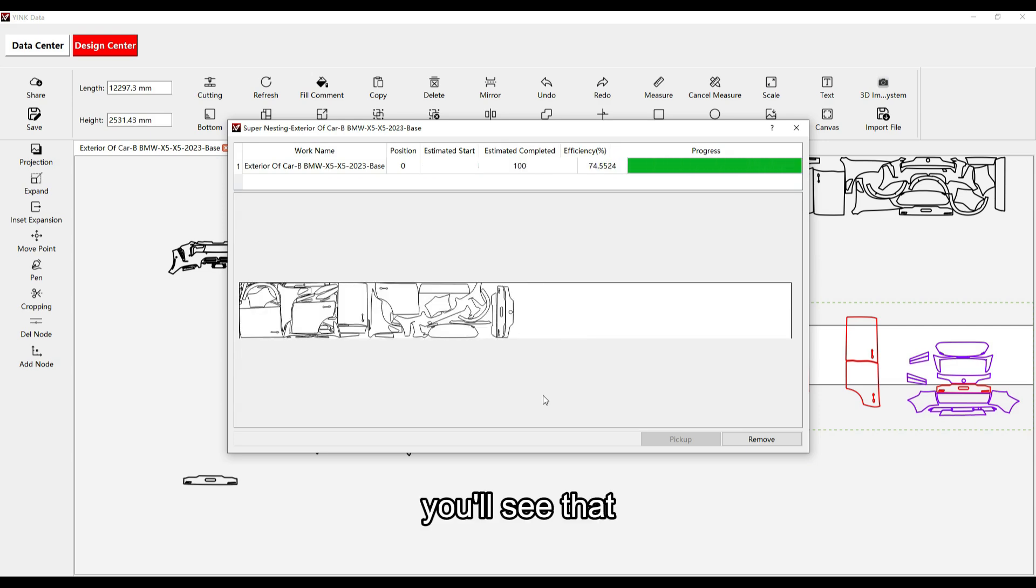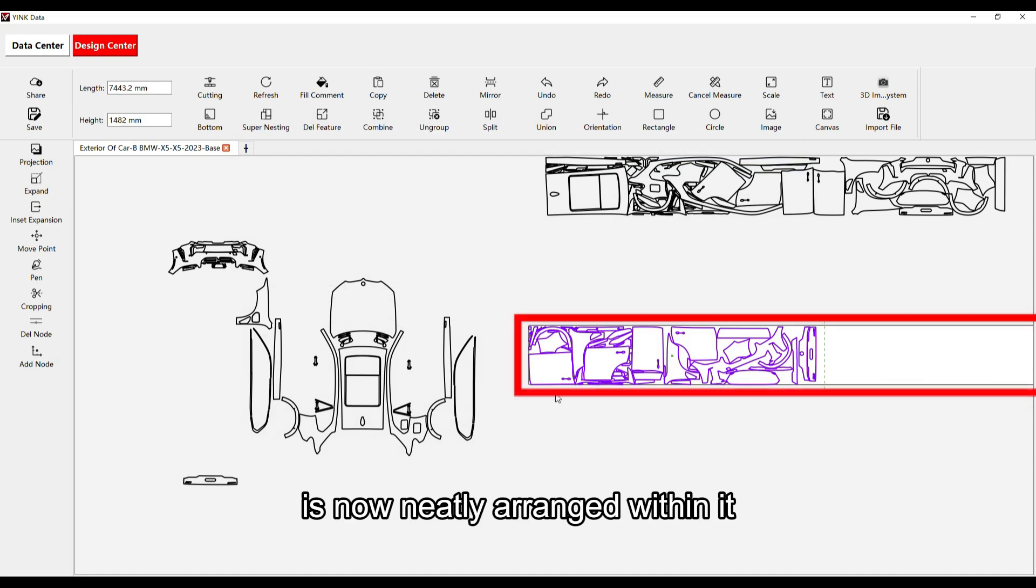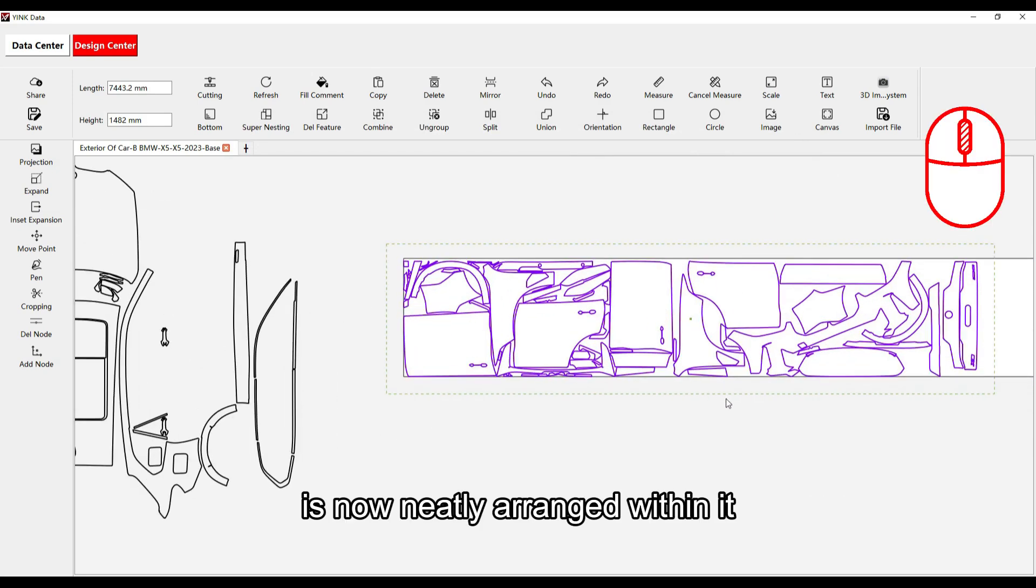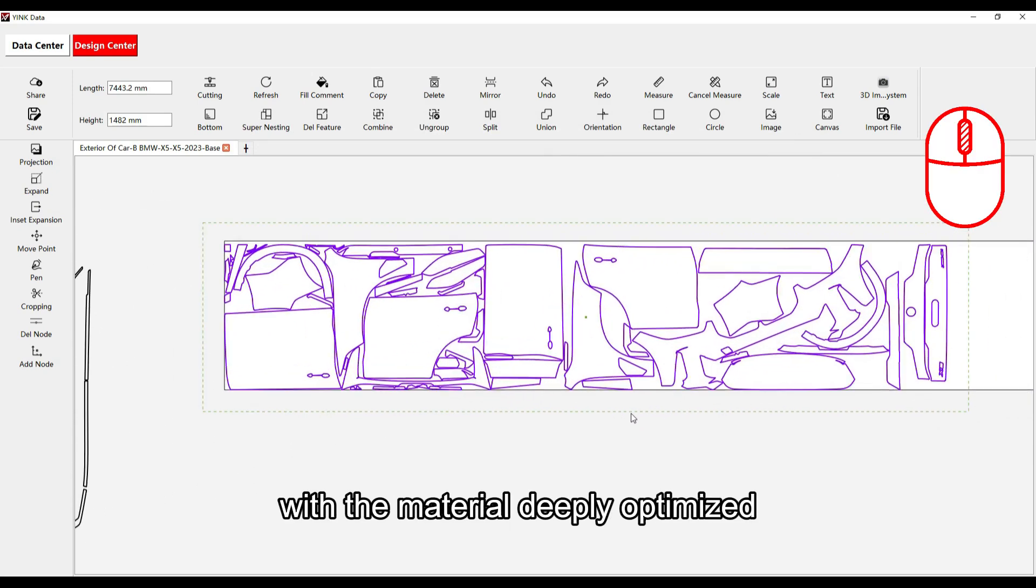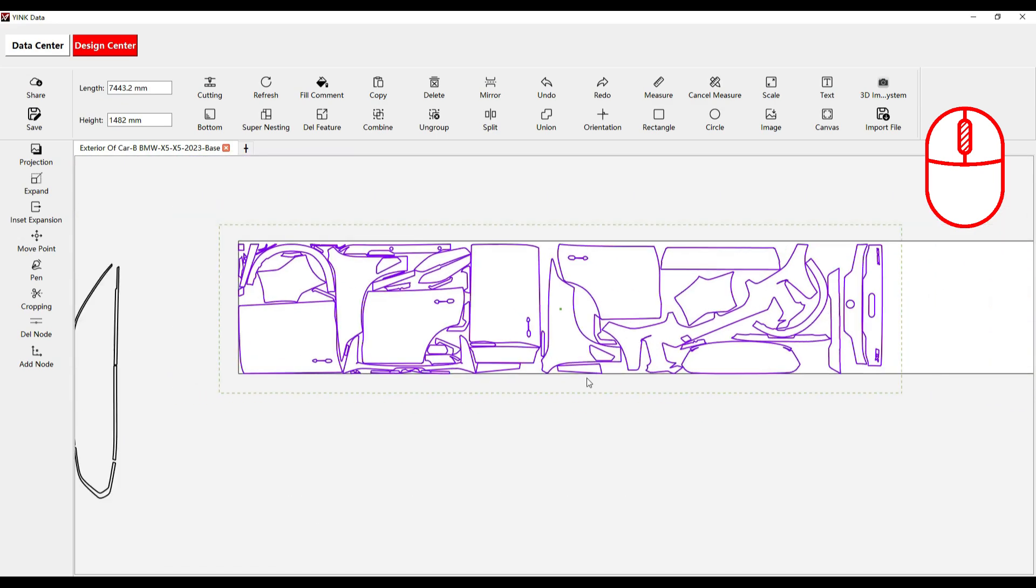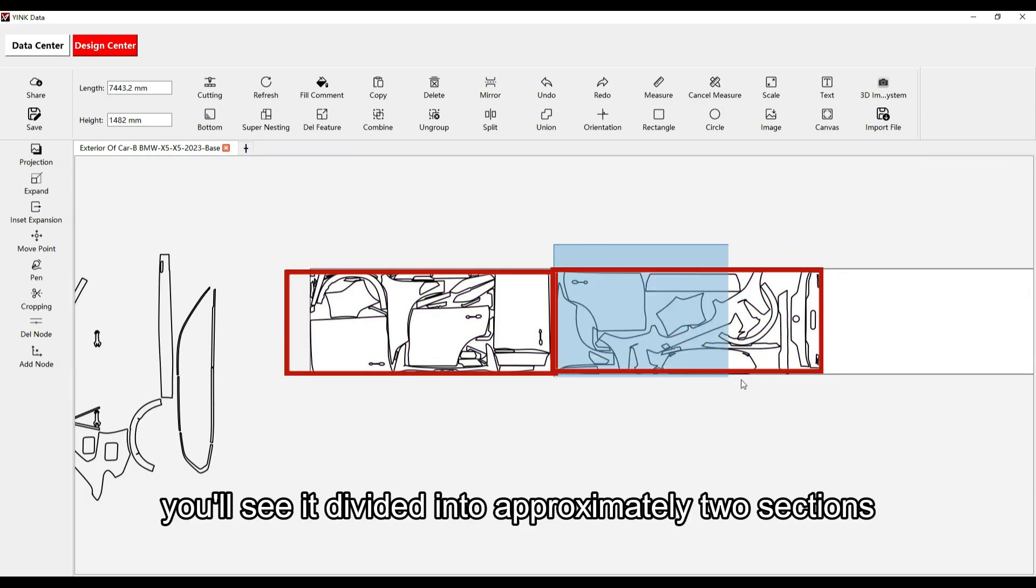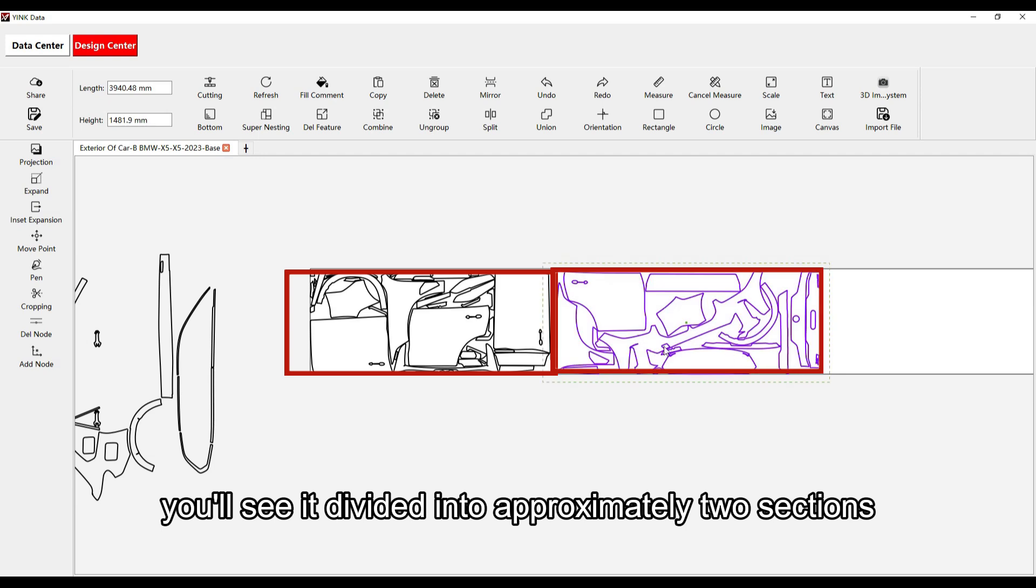You'll see that the previously scattered data outside the canvas is now neatly arranged within it, with the material deeply optimized. Since we set nesting length, you'll see it divided into approximately two sections.